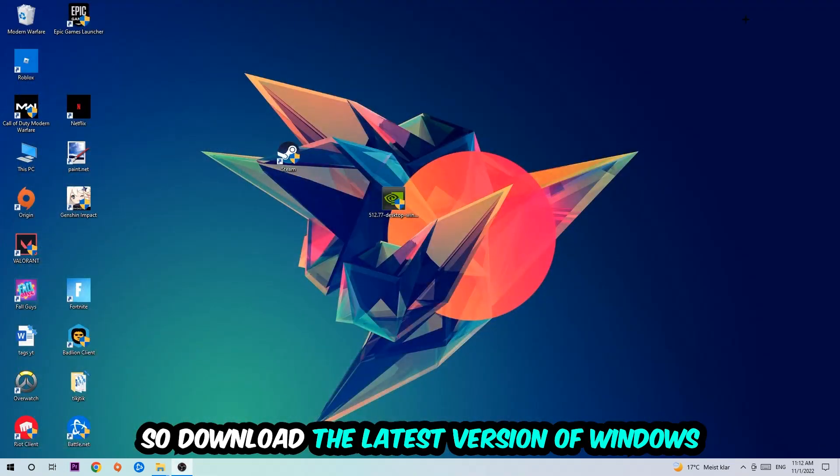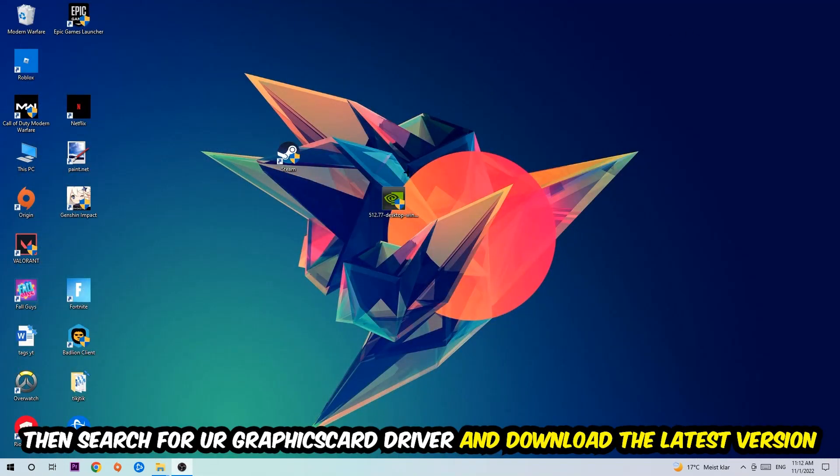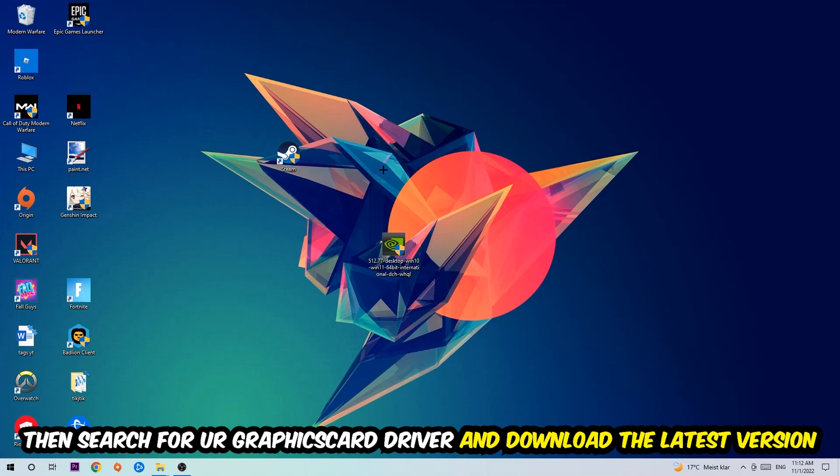Once you're finished with that, search for your graphics card driver application on your PC or browser and download the latest version of your graphics card driver to provide the best possible performance in general for your PC.